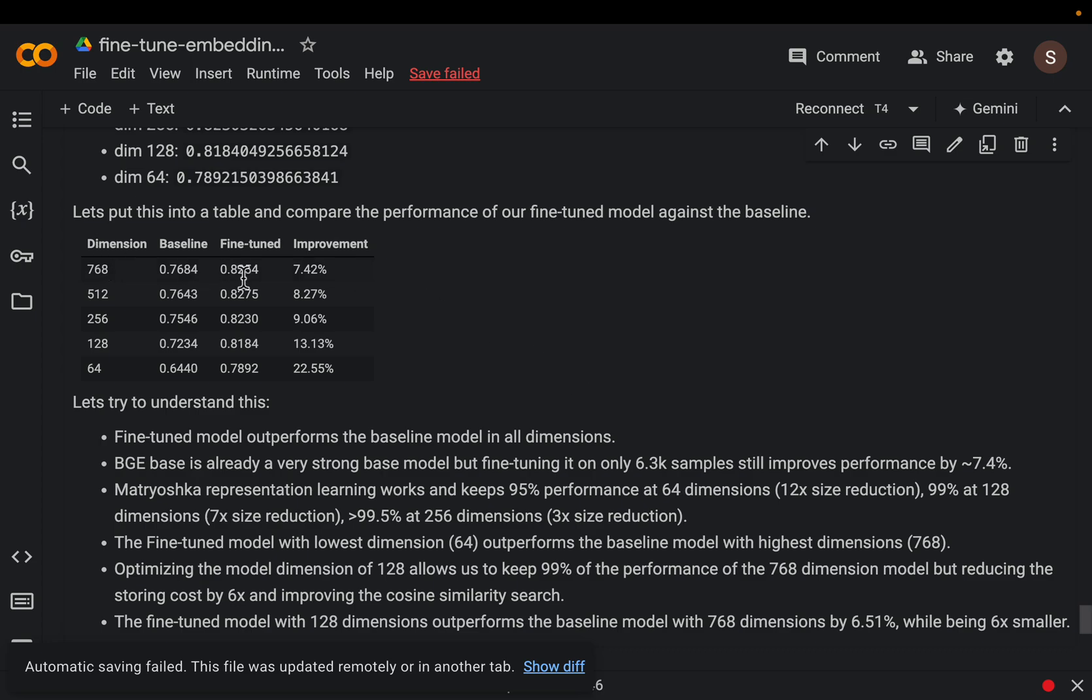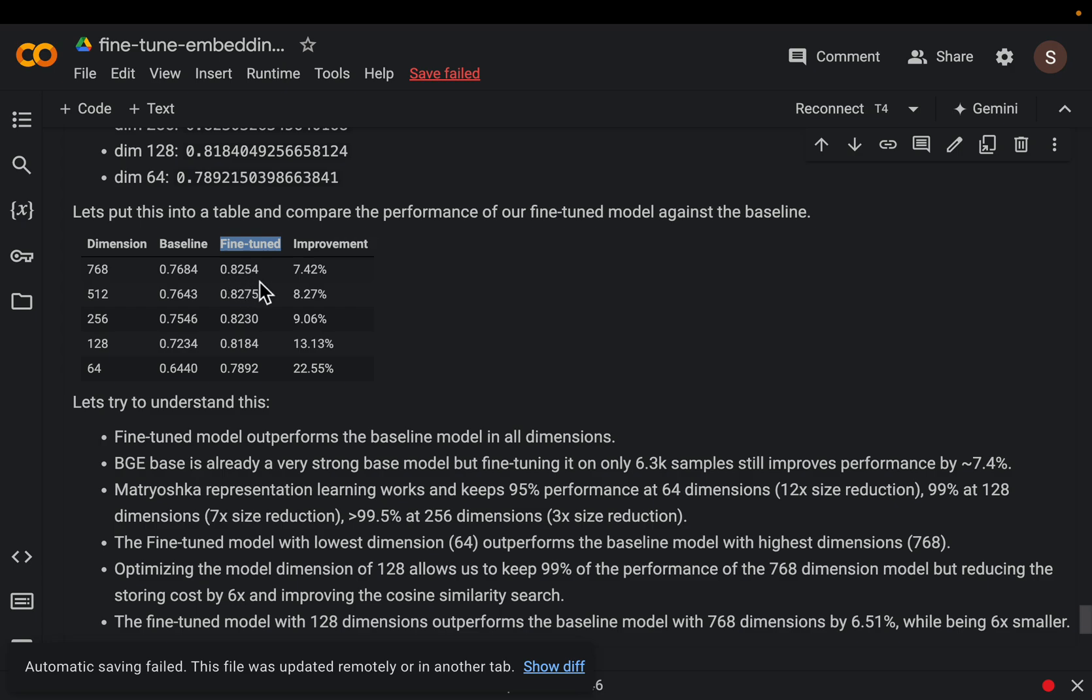In this table we have information retrieval scores for our original model which is 0.76 and then we have the same score for the fine-tuned model 0.82, that's a performance improvement of over 7%.